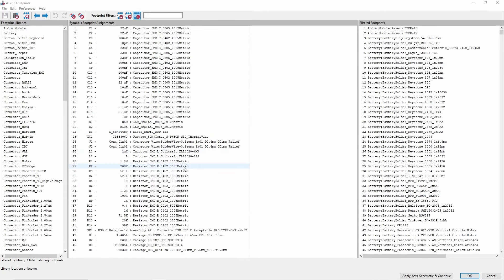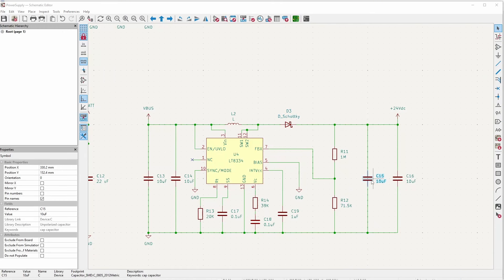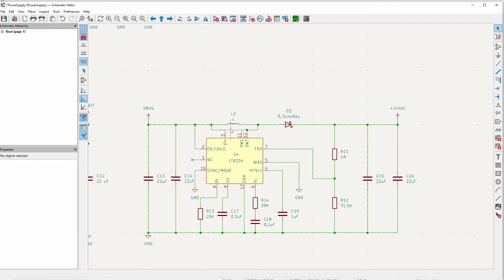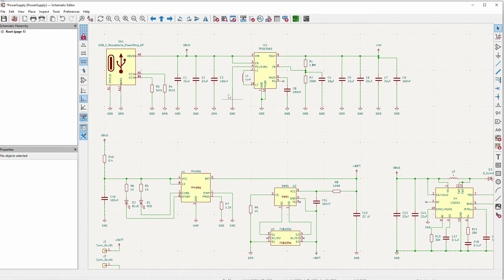In the footprint assignment tool, the diode is SOD-123, the LT8334 package is a DFN 12-pin with a ground pad underneath, resistors are 0402, and capacitors are 10 microfarads. I'll source 22 microfarad capacitors from my board supplier since those are what's available. This circuit creates 24 volts DC from the 5 volts from the USB-C connector. I'll also add a switch to select between the battery and the USB-C connector.